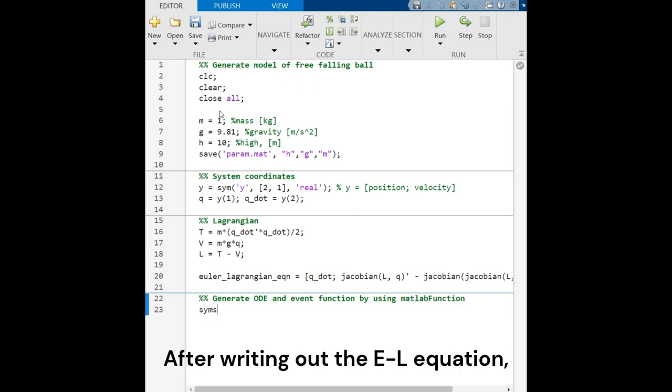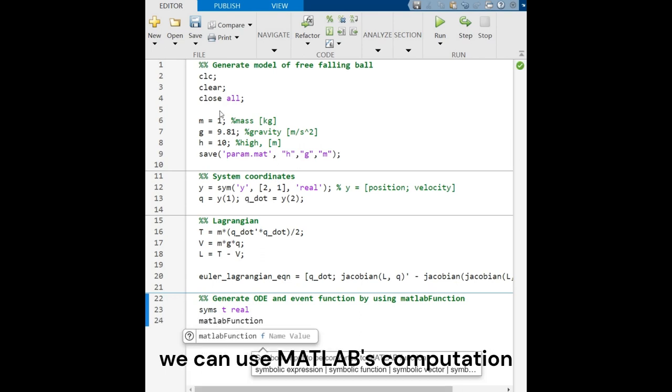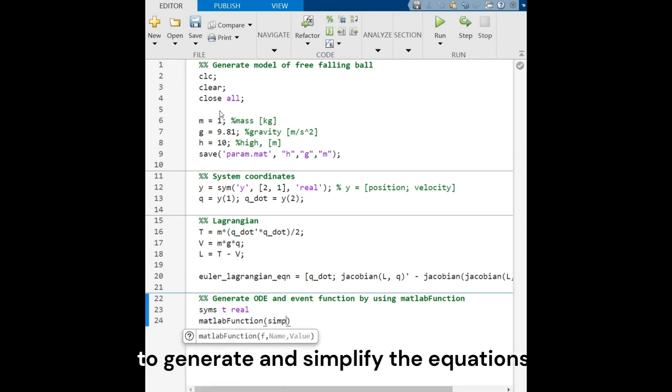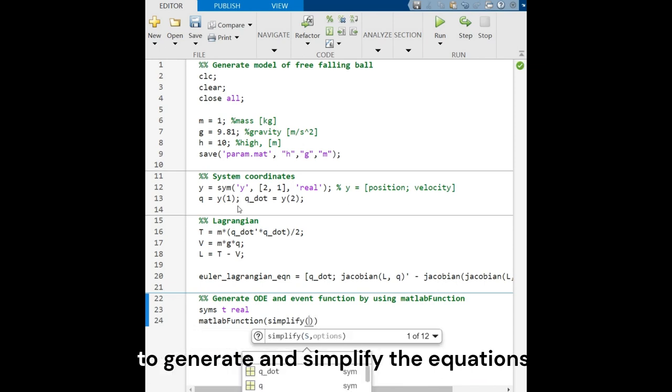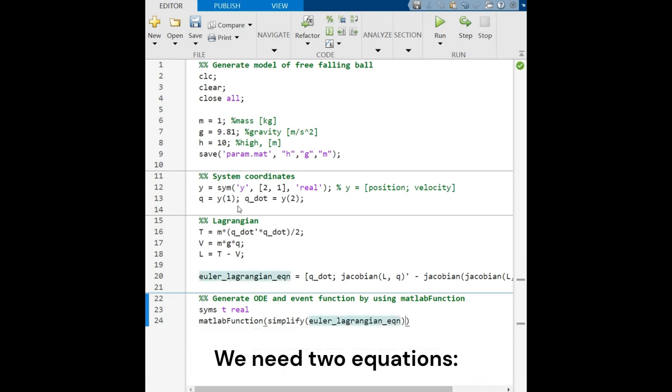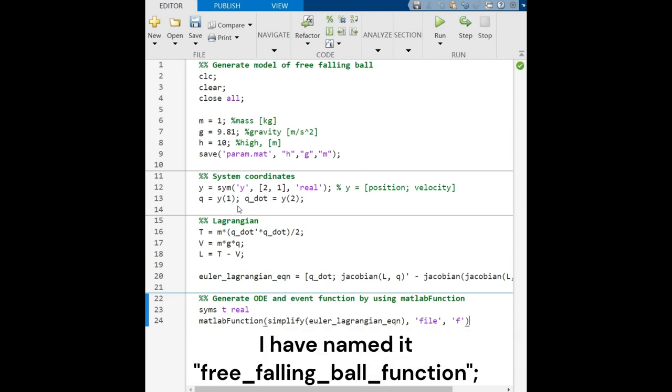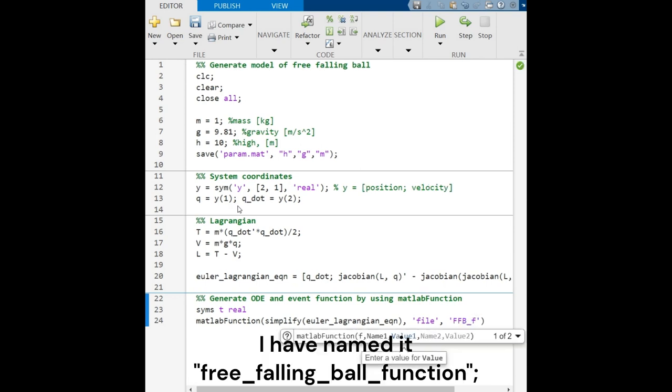After writing out the Euler-Lagrange equation, we can use MATLAB's computation to generate and simplify the equations. We need two equations. The first one is the main equation which describes the model's motion, which I have named free-falling ball function.